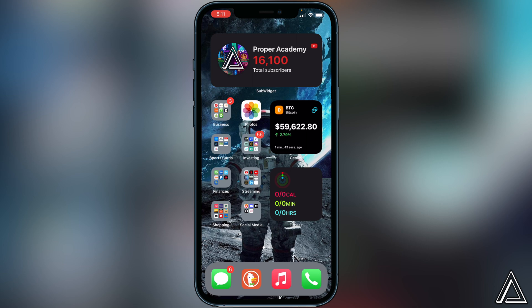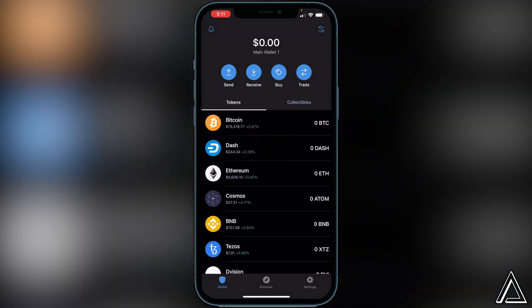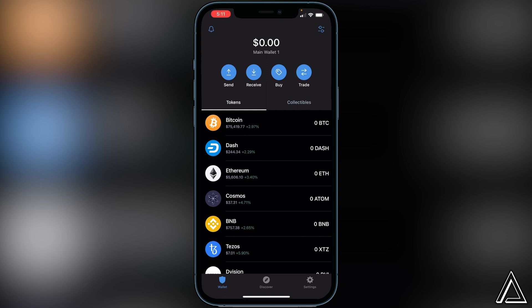First things first, we just want to open up our Trust Wallet and get in there. Just so you know, if you have not created your Trust Wallet yet, or you do not have BNB inside of your Trust Wallet, I won't be showing you how to do that in this video. I'll have separate tutorials linked in the description and in the comment section below if you need to learn how to do that first.